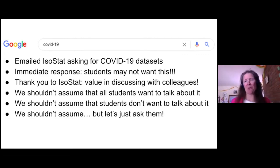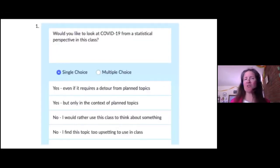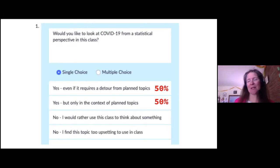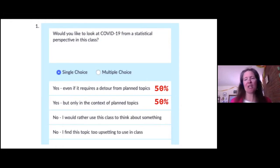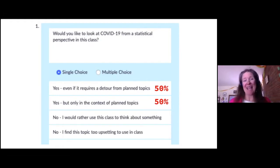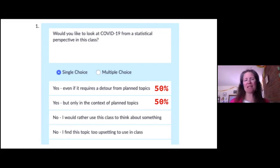That's what I did with my students, and what I'd recommend. I ran a poll: 'Would you like to look at COVID-19 from a statistical perspective in this class?' In my class, everybody wanted to look at it, though it was split on whether they wanted to detour from planned topics. This signaled that it was okay for me to bring it into the class. However, please don't generalize to your students — this was also a year ago, and many more students have suffered loss since then. It's important to ask, and to tell students they can change their answer at any time if they become uncomfortable.